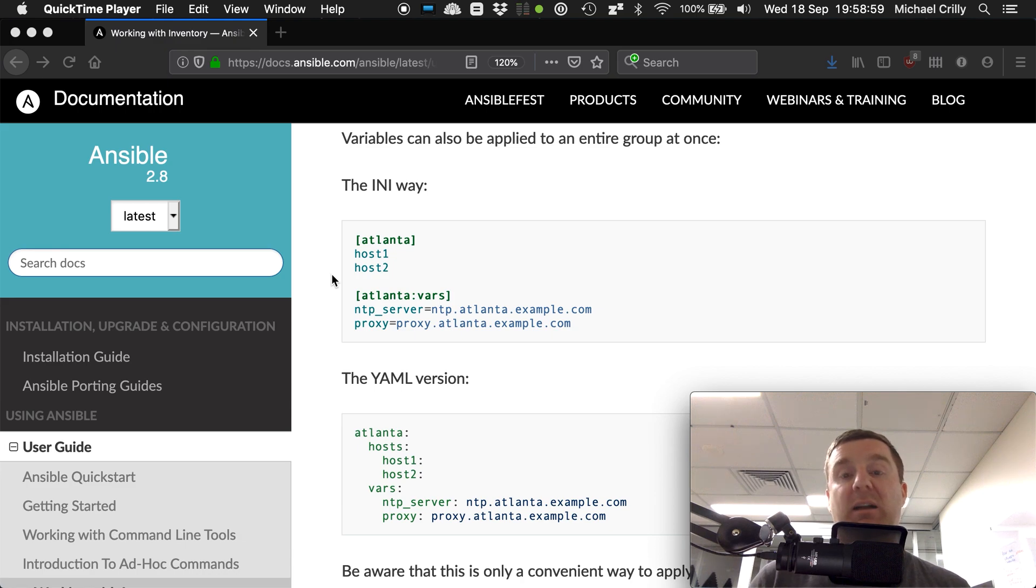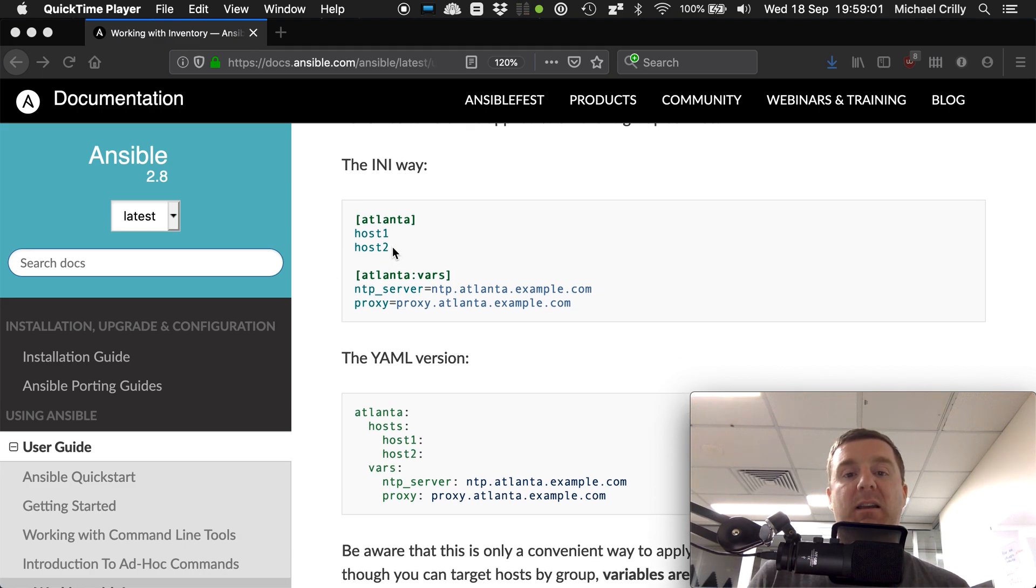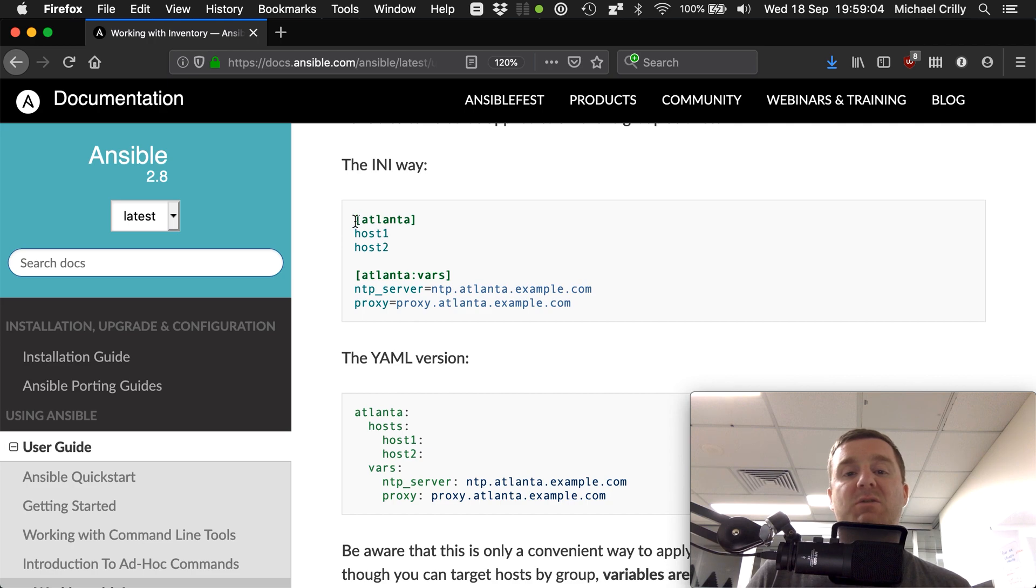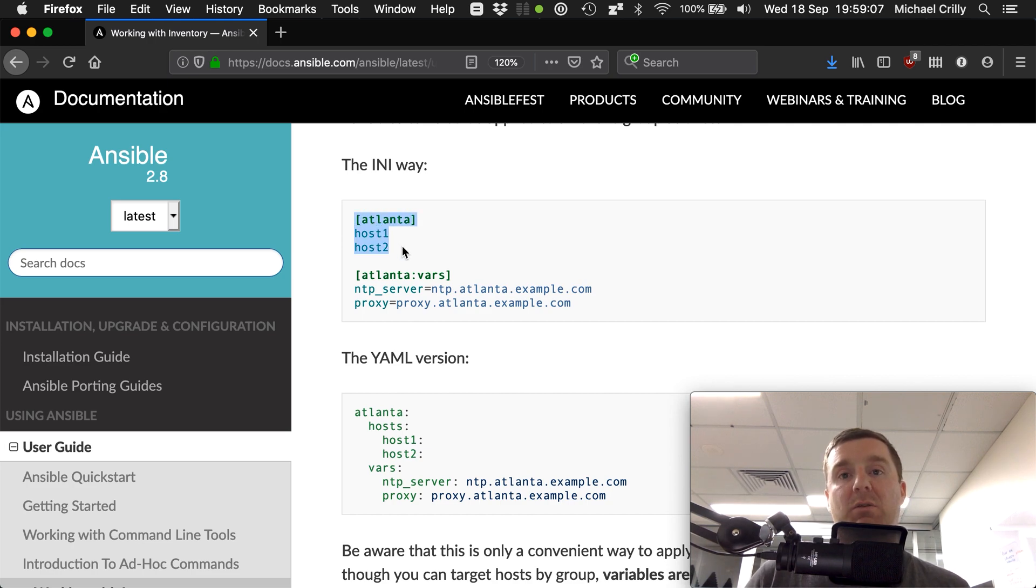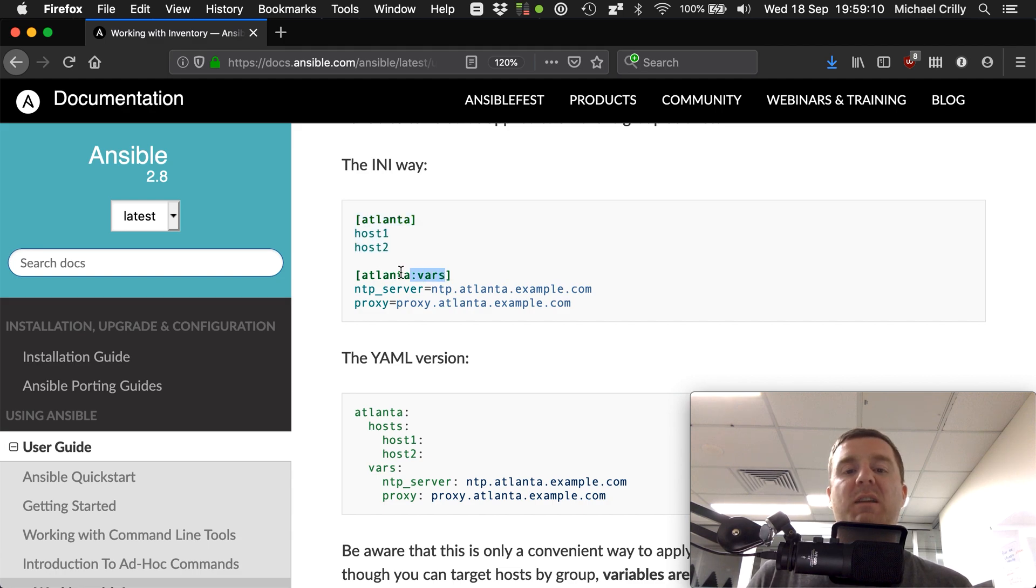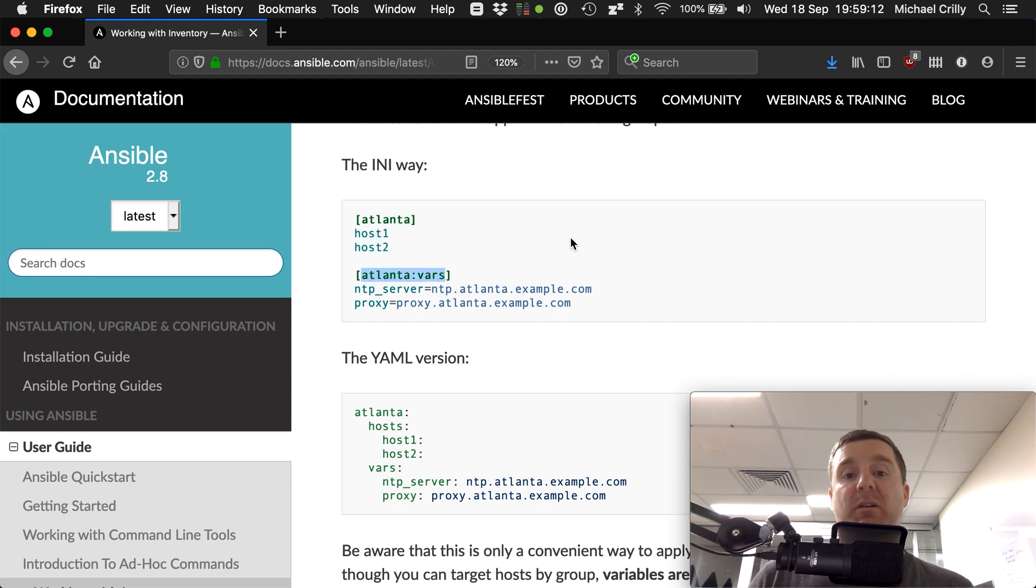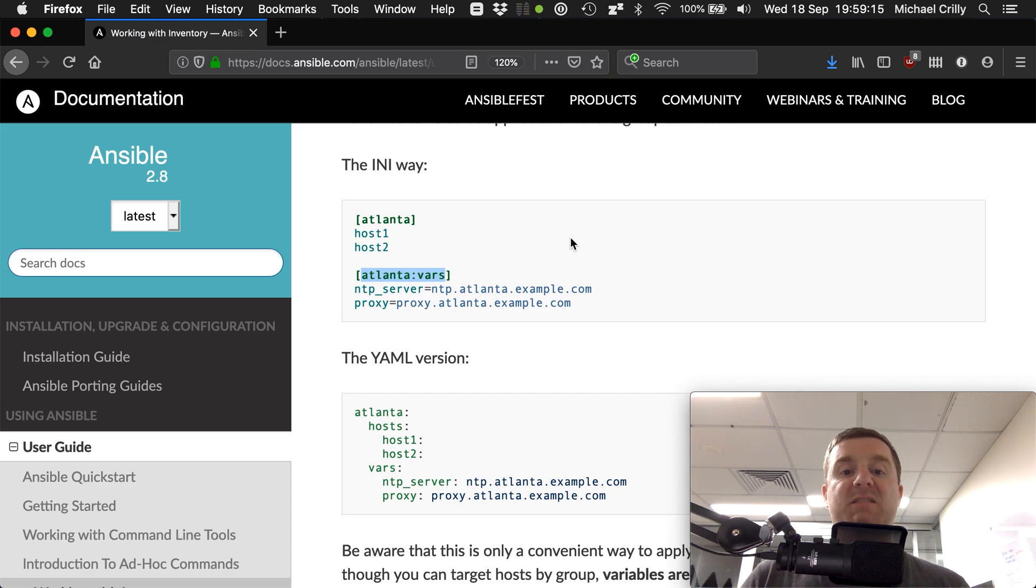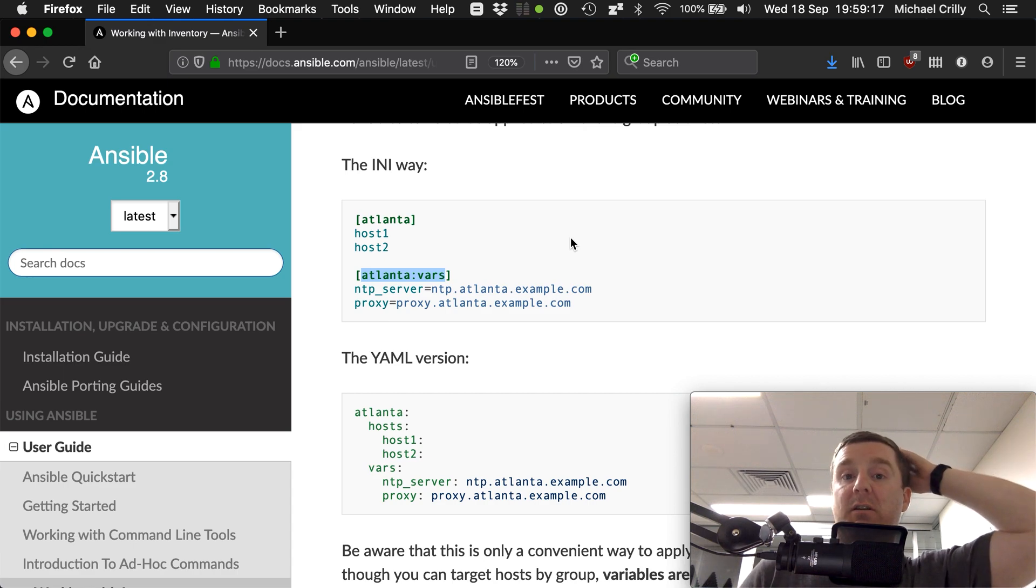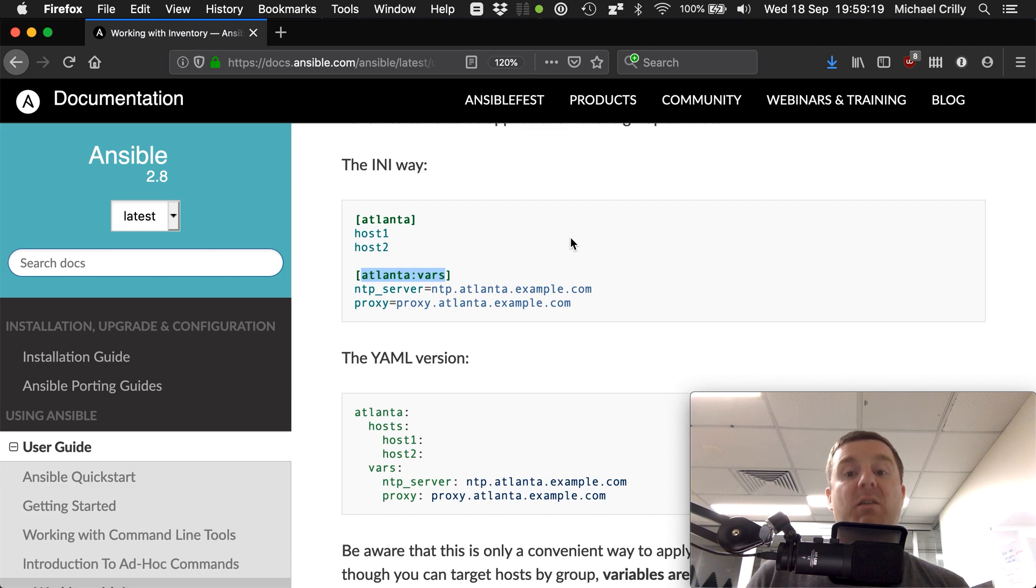In this case, they've got a group called atlanta which has two hosts inside of it - host1 and host2. They've created a group_vars atlanta vars where they're setting ntp_server equals ntp.atlanta.example.com, and they've also got a proxy_server variable as well.